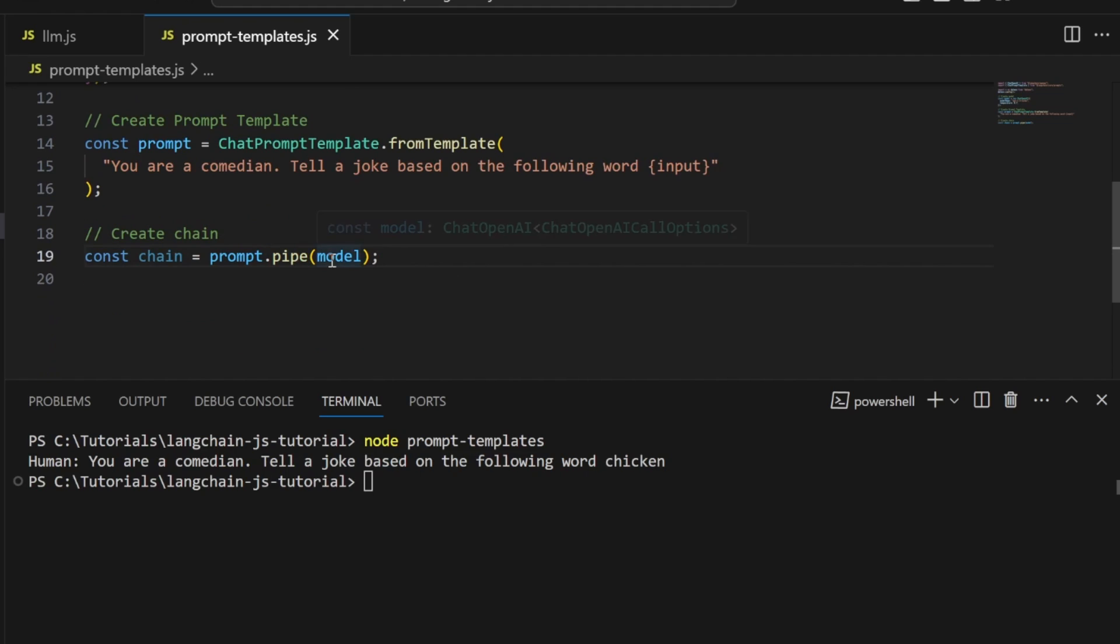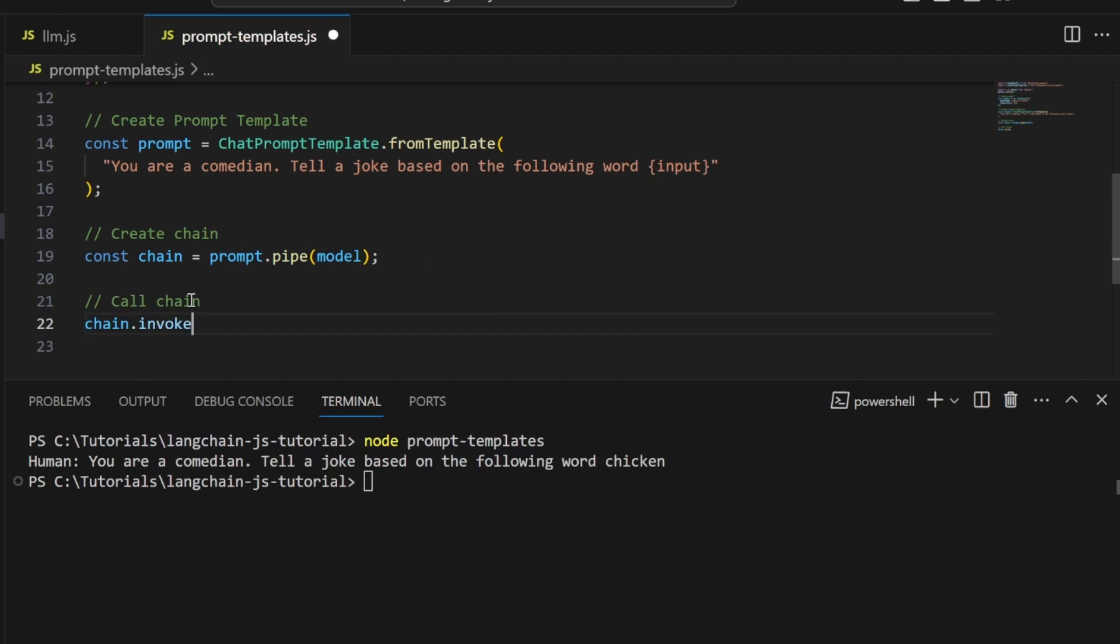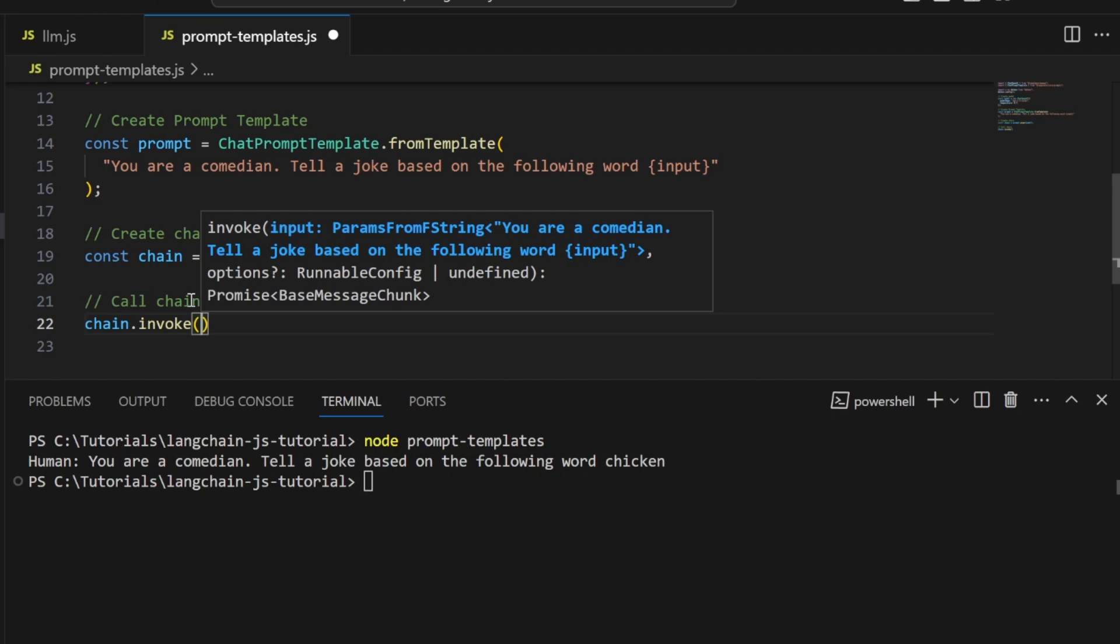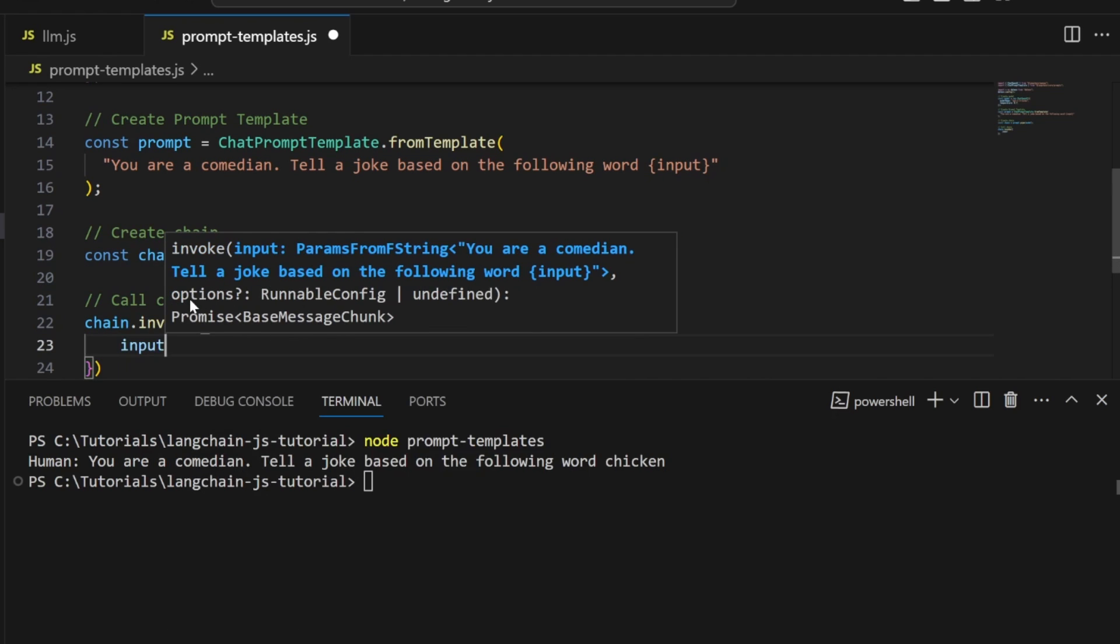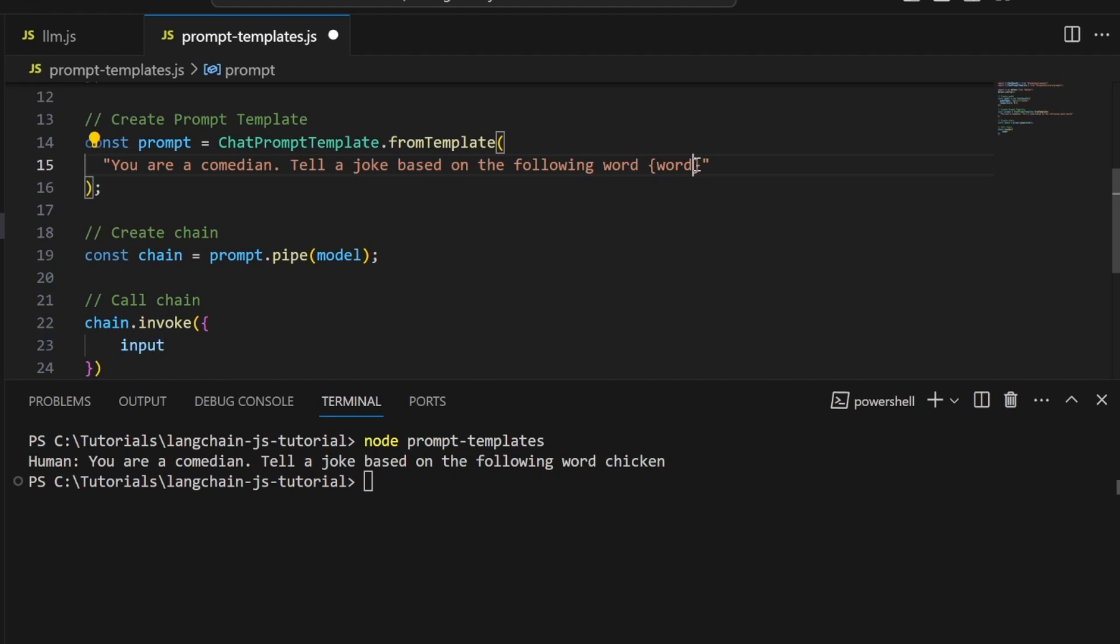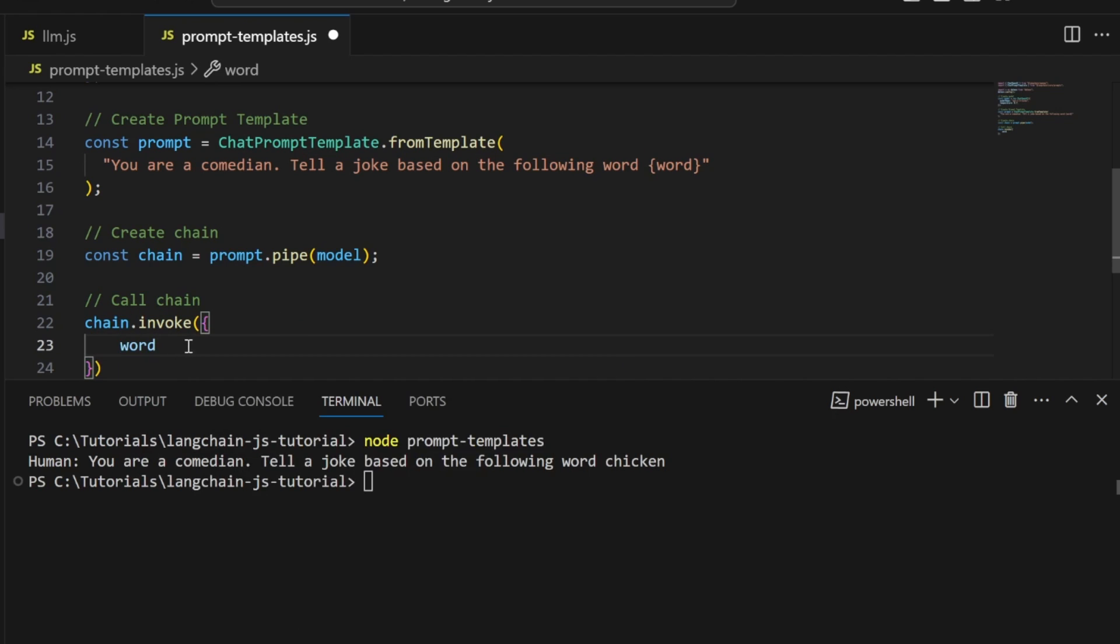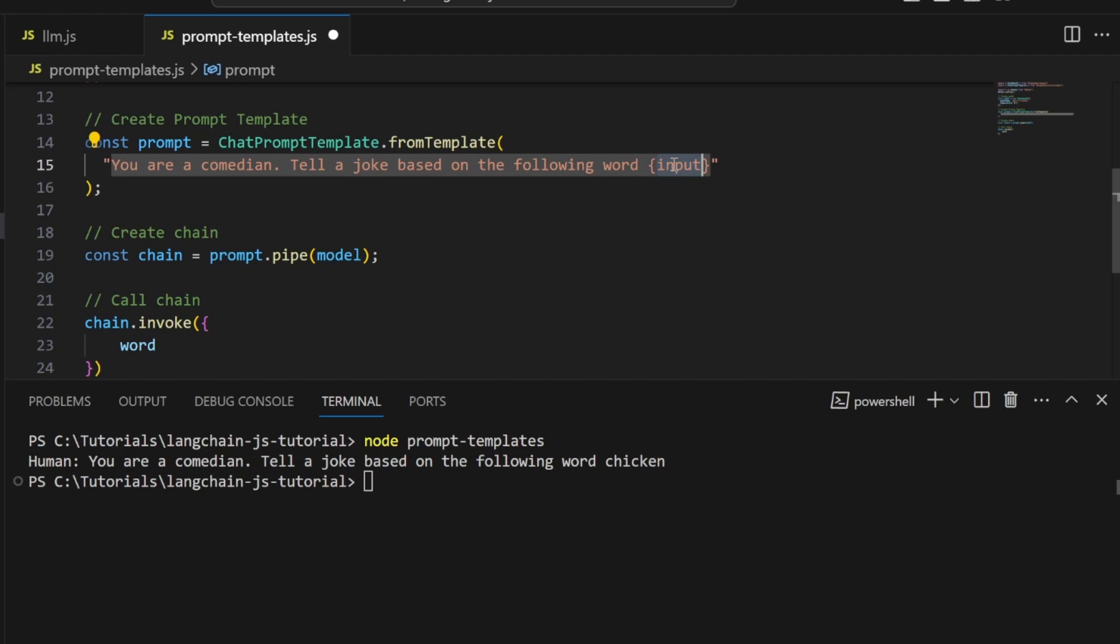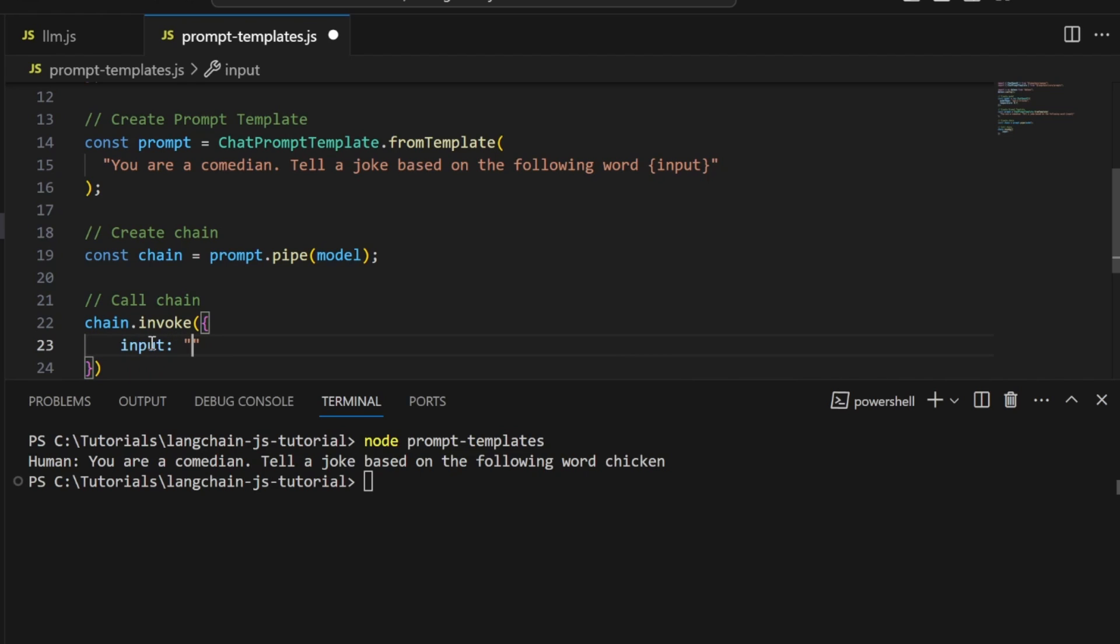Instead of calling the model directly, we invoke the chain. Let's do chain.invoke and pass an object with the input value. This is the value we specified in the placeholder. If we change this to word, the autocomplete will reflect that. I'll change it back to input as this is a common naming convention, and pass in the word dog.